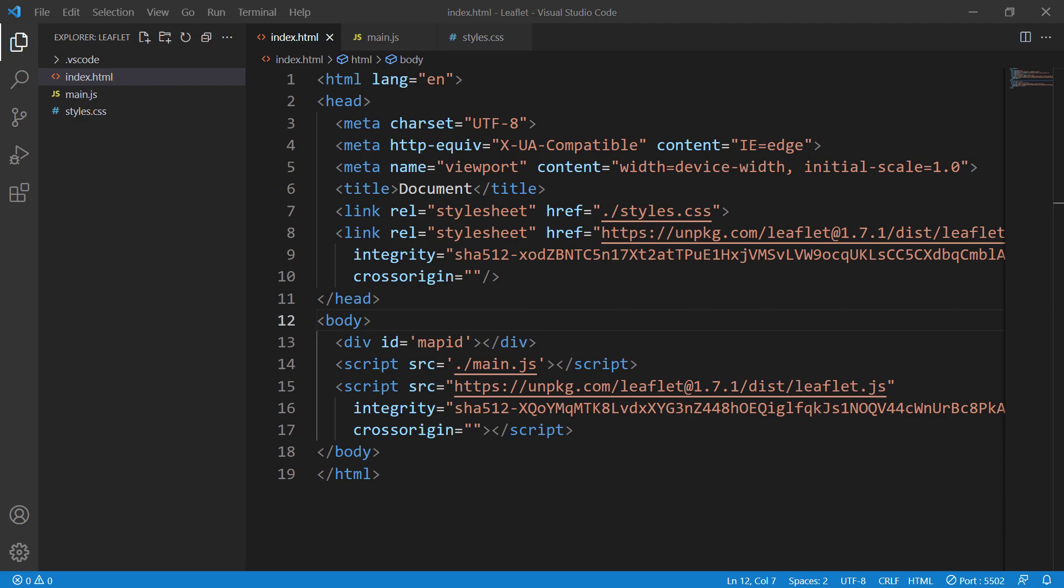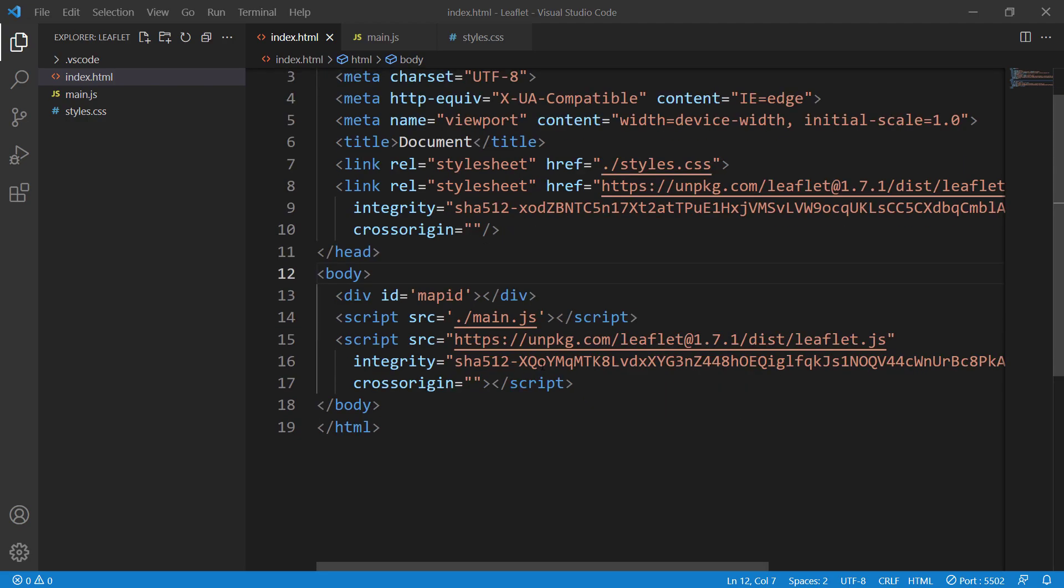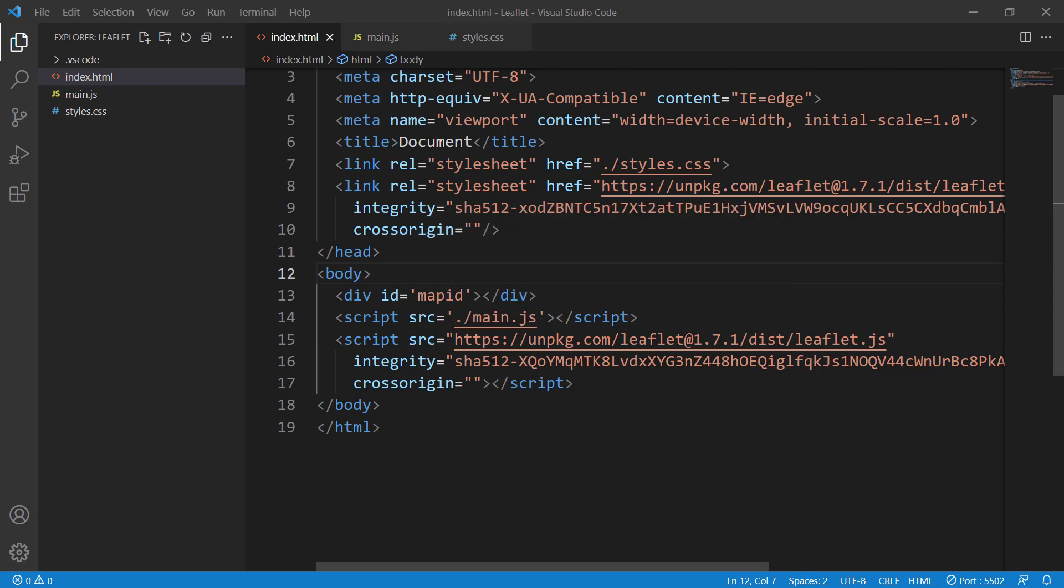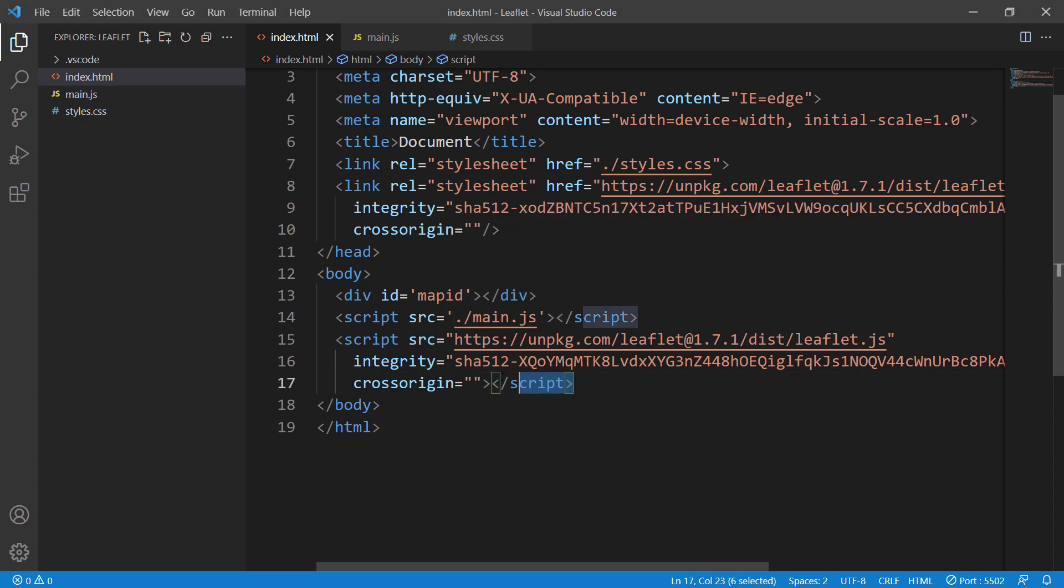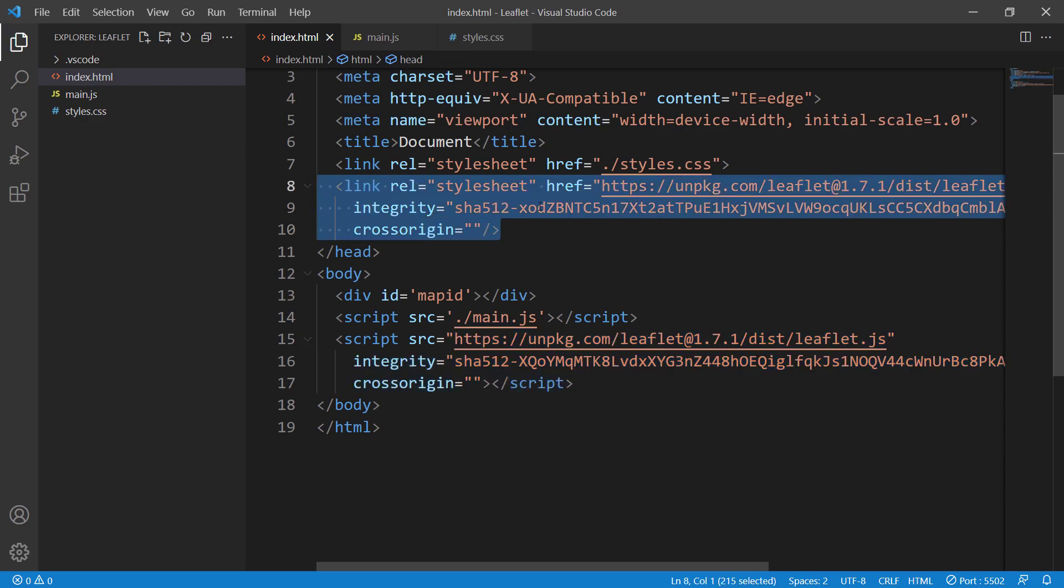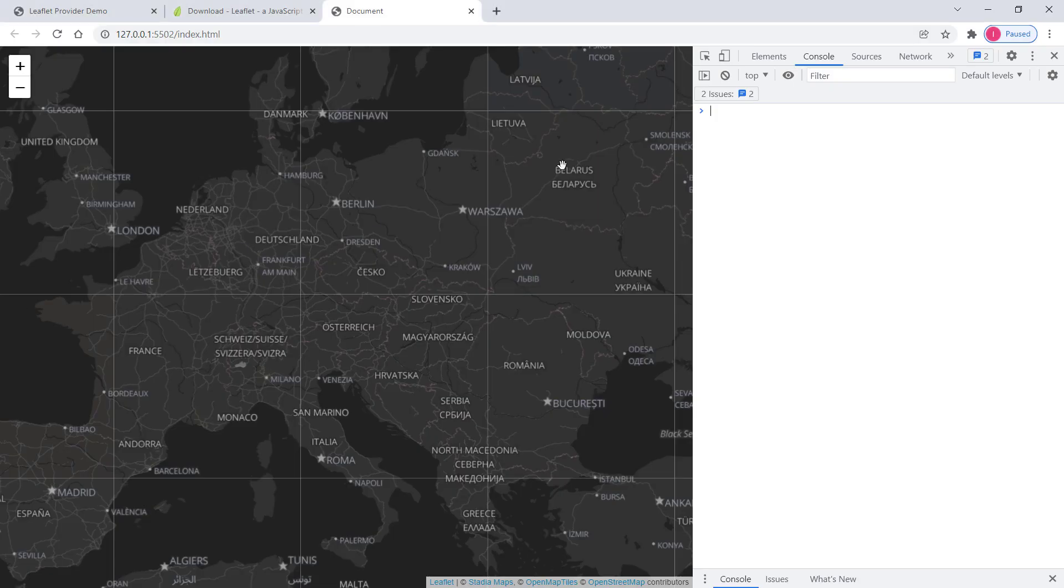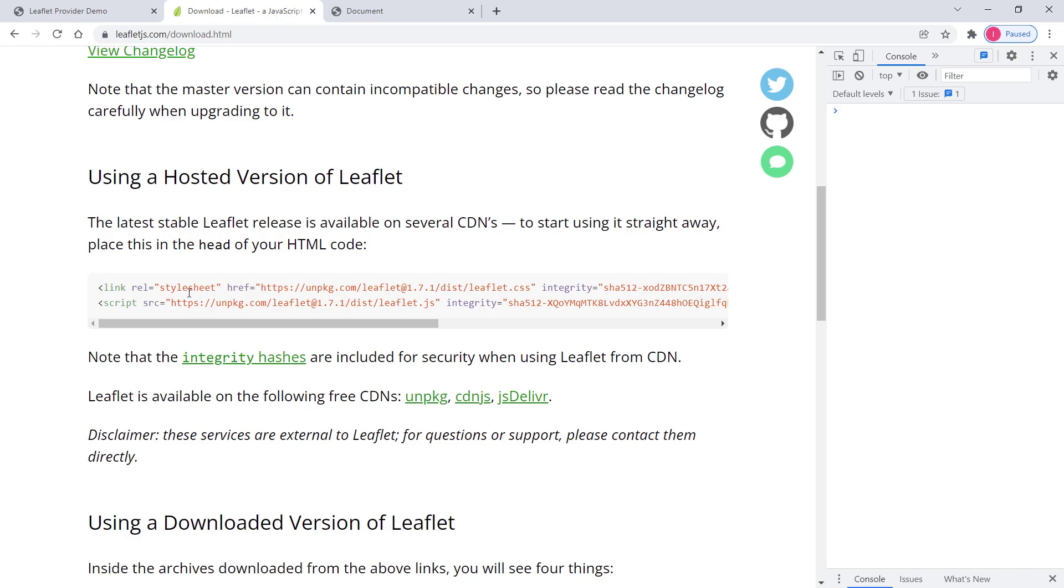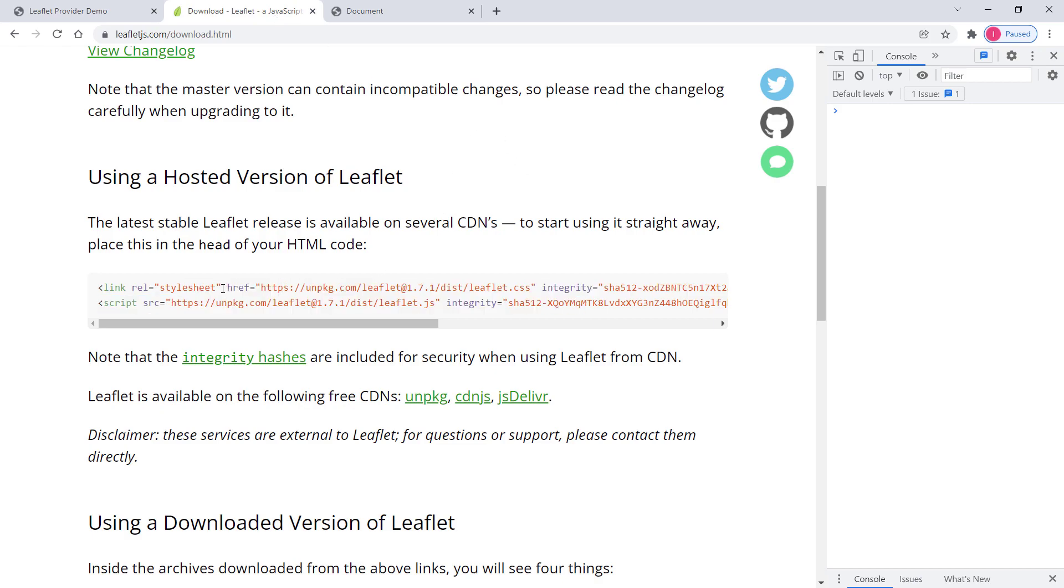First, check that you've provided the correct path to the Leaflet library. We copy-pasted the script tag and styles tag from the official Leaflet website. Make sure you copied them correctly without adding any additional letters. Make sure you got them right.